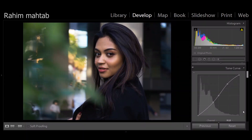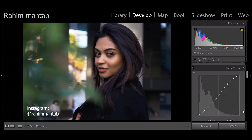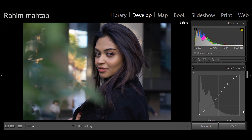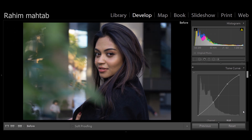Hey everyone, how's it going? This is Vahim Mehta bringing you another tutorial today on Tone Curves. I'm going to show you how we are going to go from this to this, from this to this.